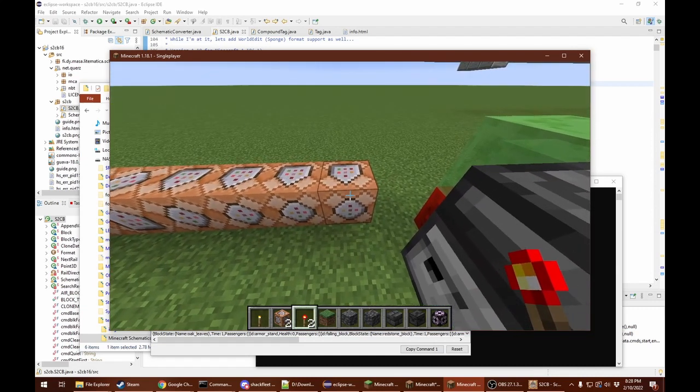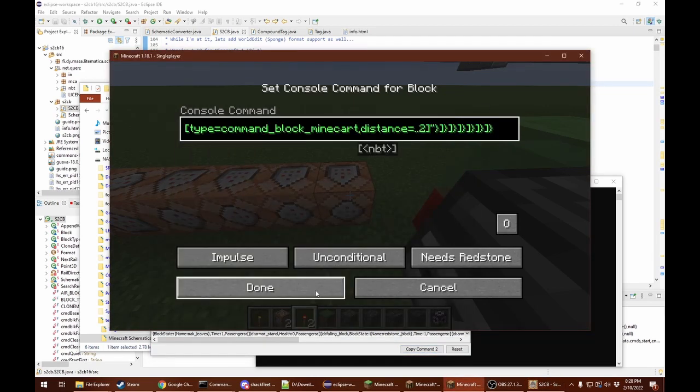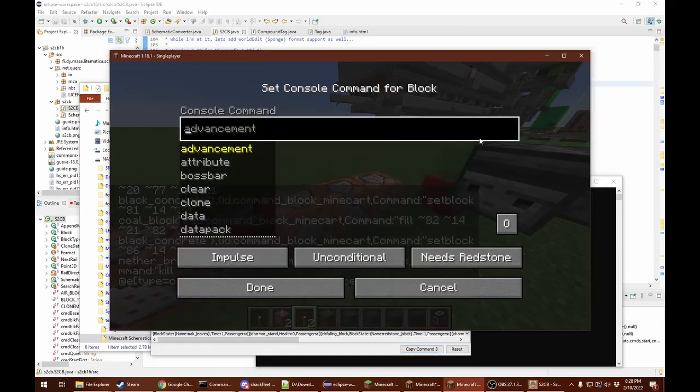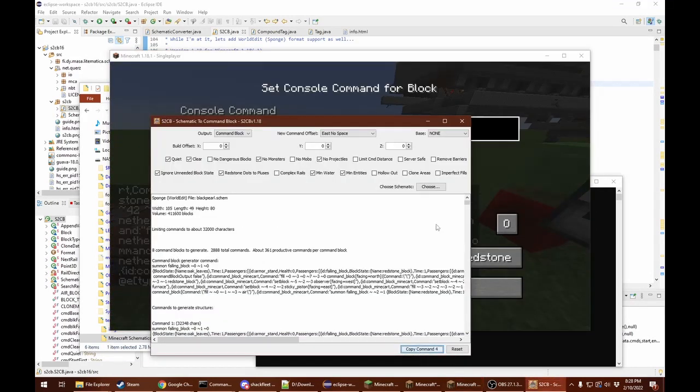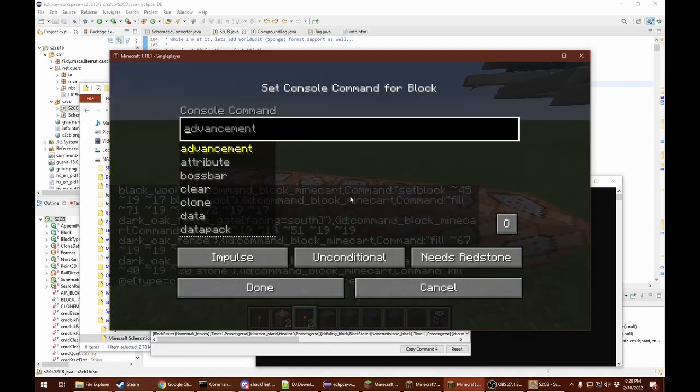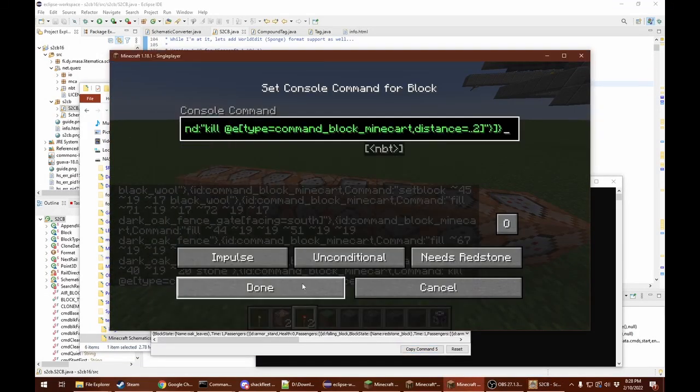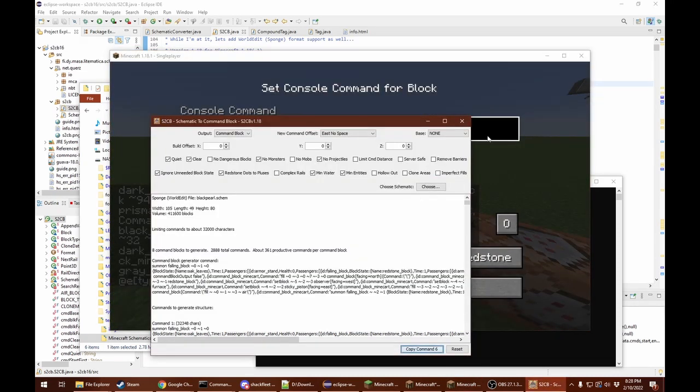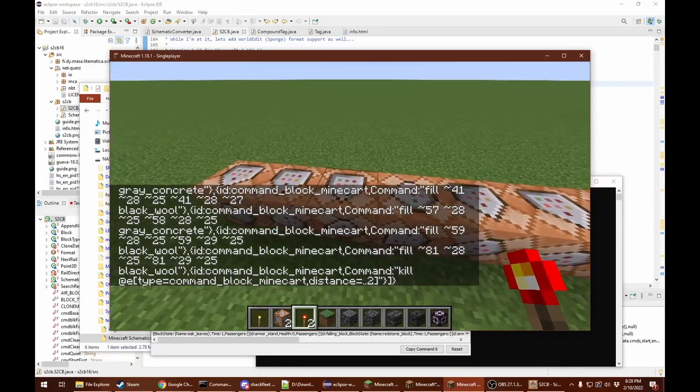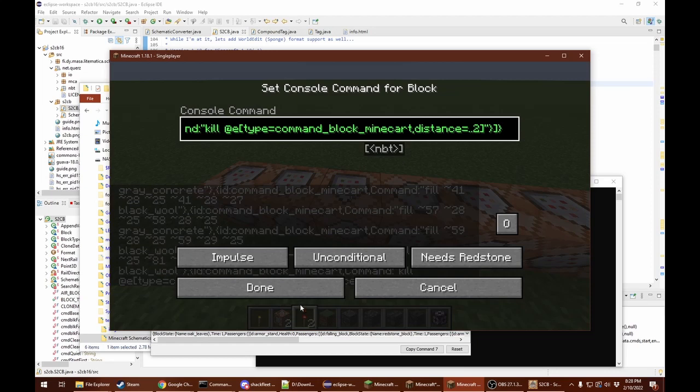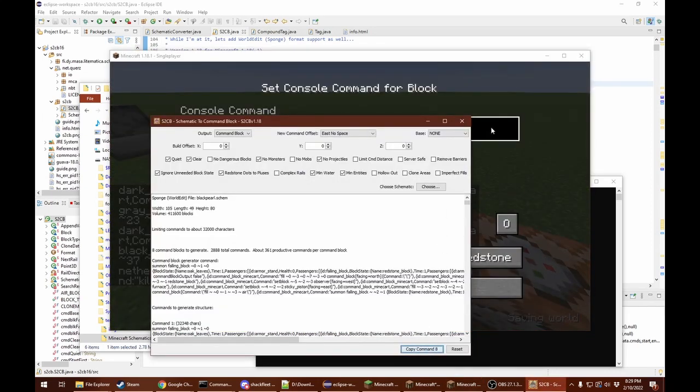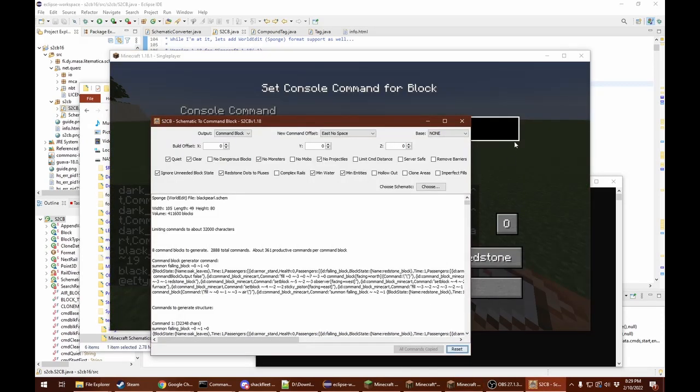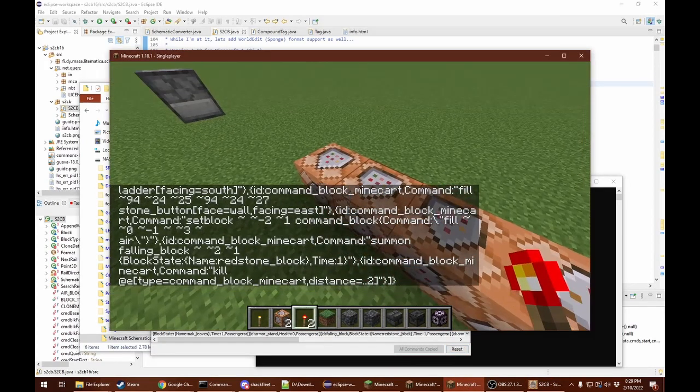And now we put the commands in. Again, it clears this first one. We're going to copy command one, two, three, four. Okay, this is the fifth one. We know because it's turned. Command five. We know we didn't lose place. Six, seven, and eight. Now we're done. If you do make a mistake, you can click reset here and it resets it back to one.